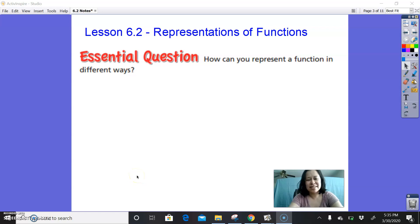Hi everybody! Welcome to lesson 6.2, Representations of Functions. Today's essential question is: how can you represent a function in different ways? Go ahead and pause the video to write down the essential question.